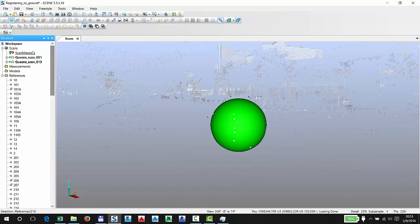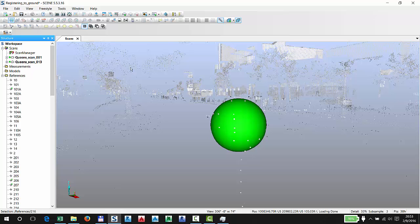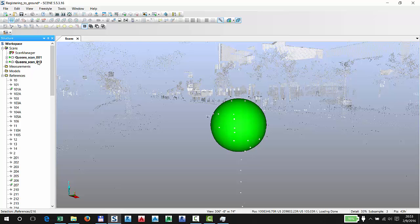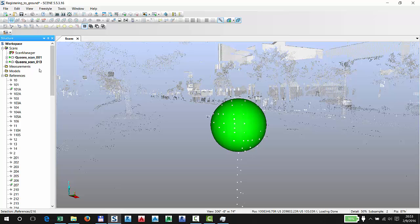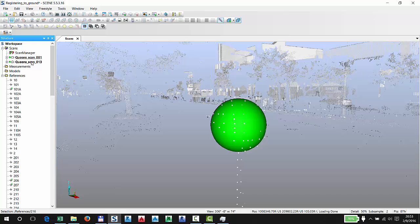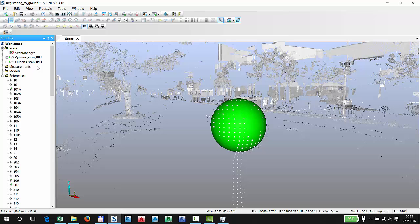You can start dropping more points in, or in this case bring in the remaining scans, which are 2 through 17, or however many we have. But that's it, that's pretty much it. Now it's up to you if you want to save and export into Recap, or colorize and export into an RCP project directly.